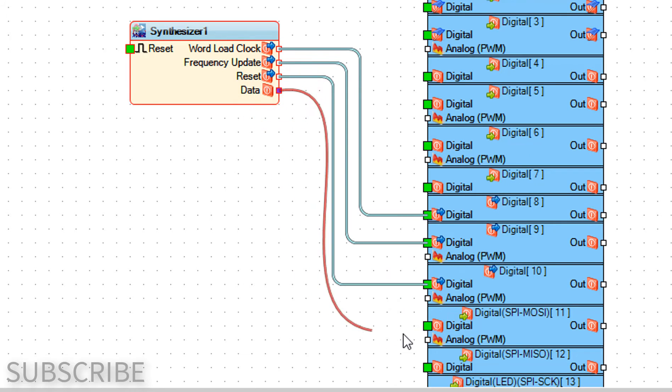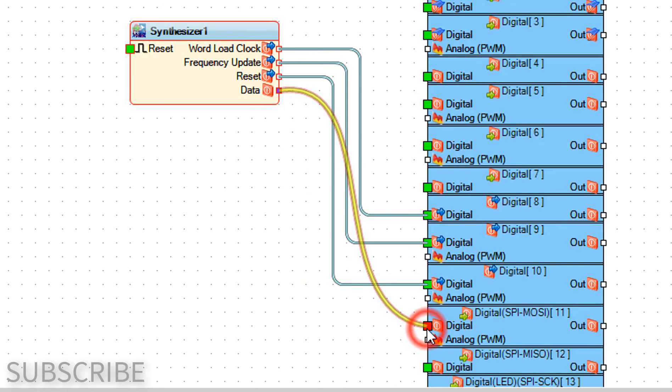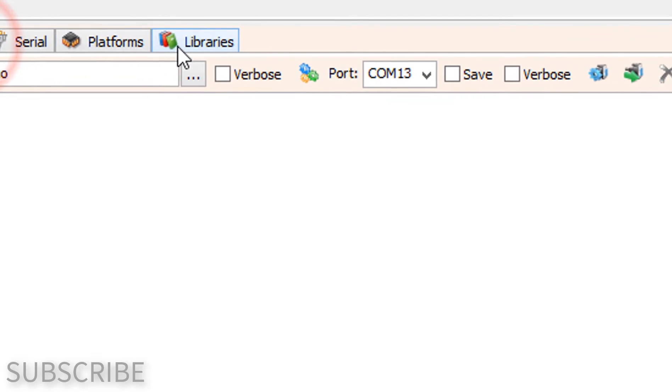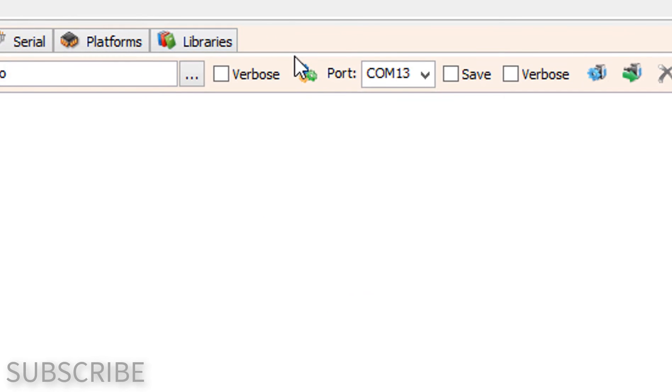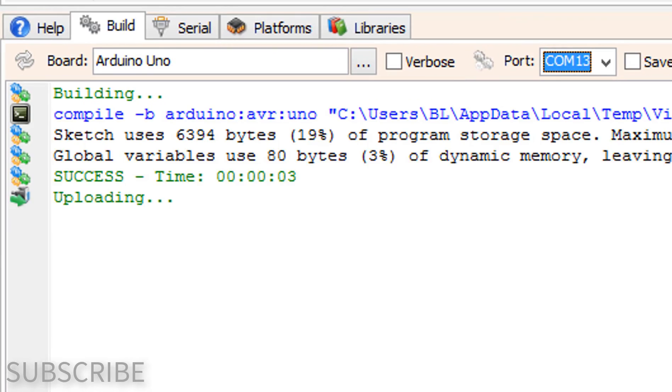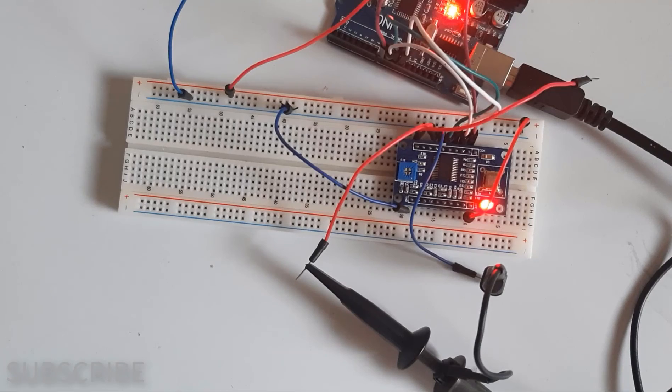On the bottom click on the build tab. Make sure you selected the right board and port and click on the compile build and upload button.